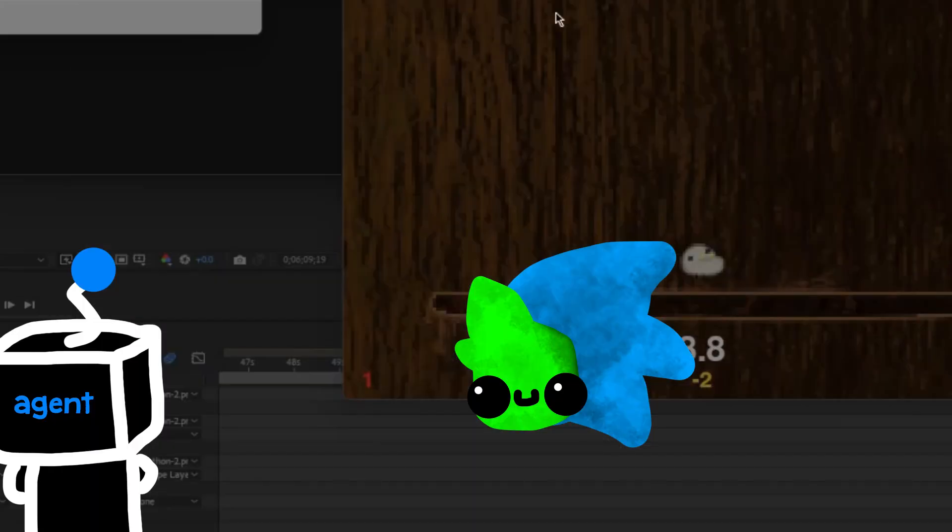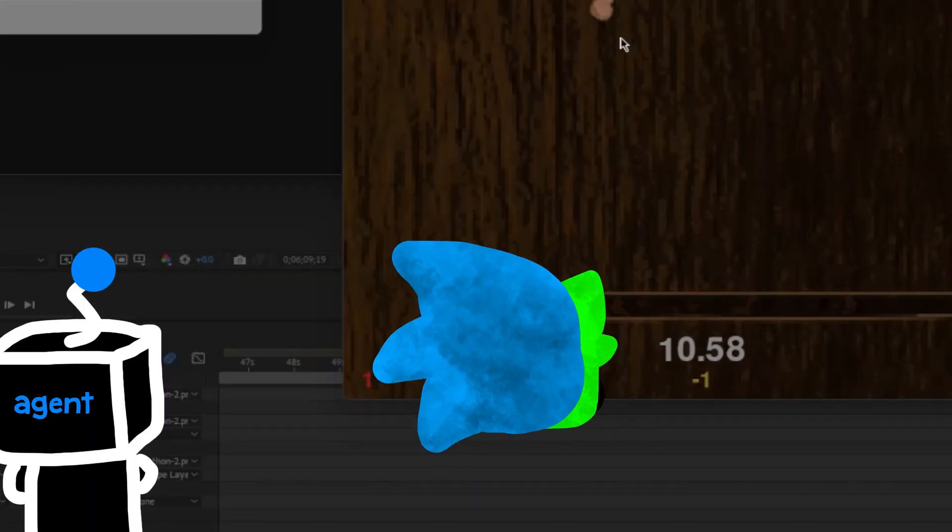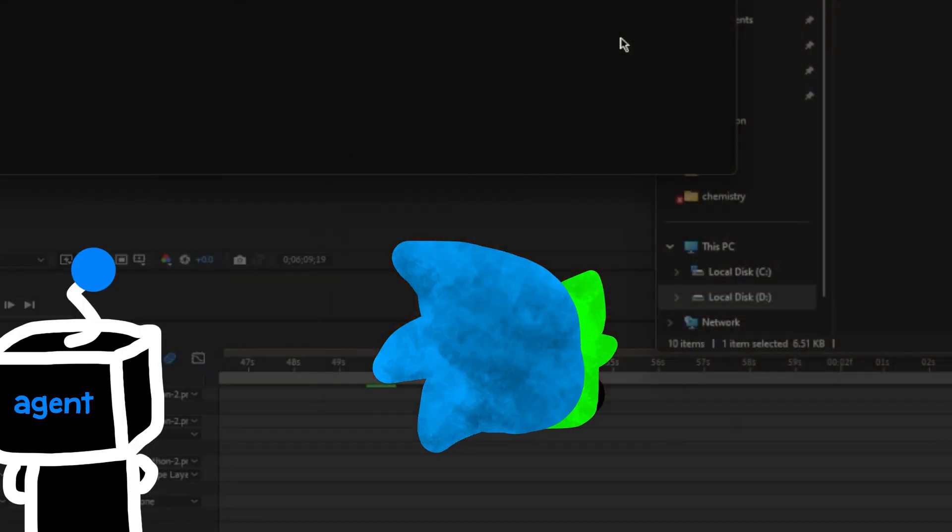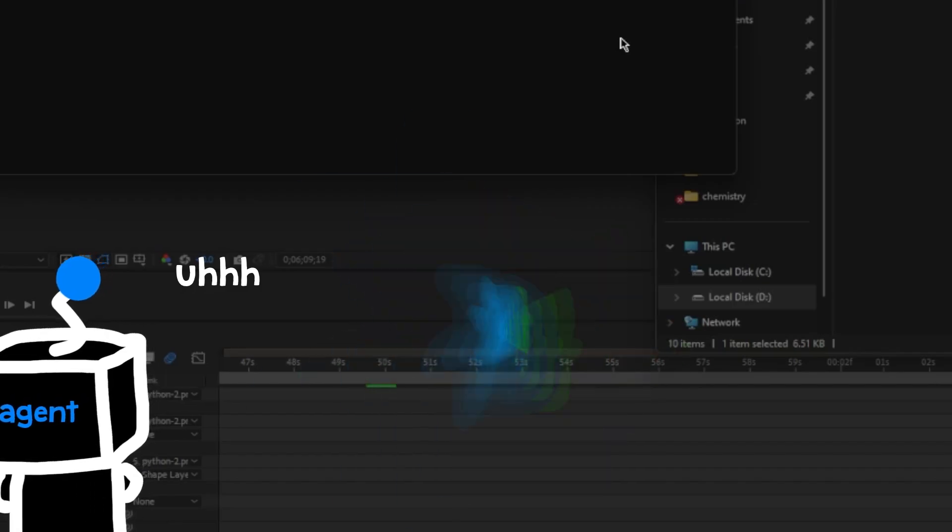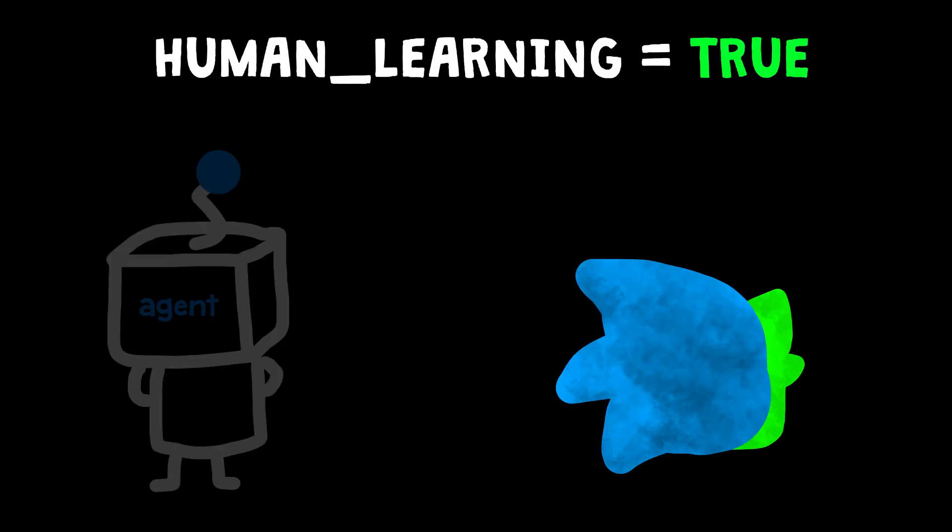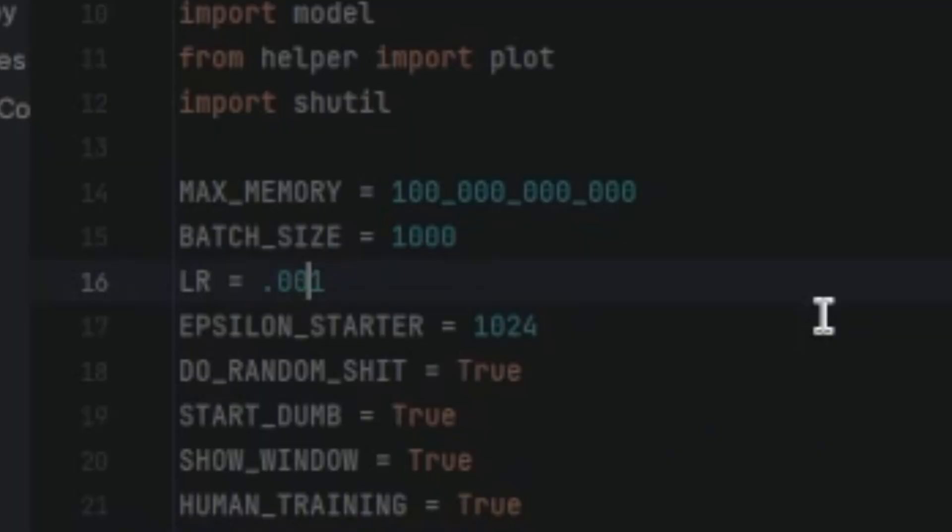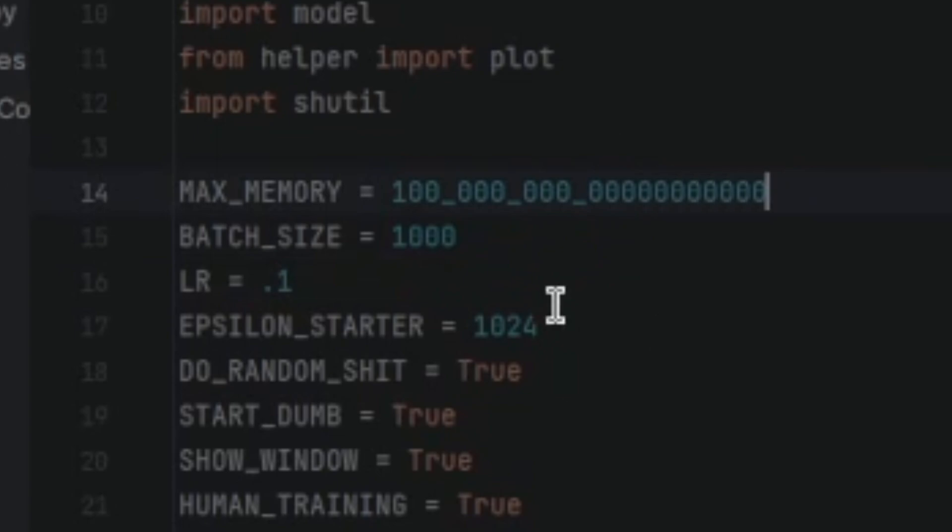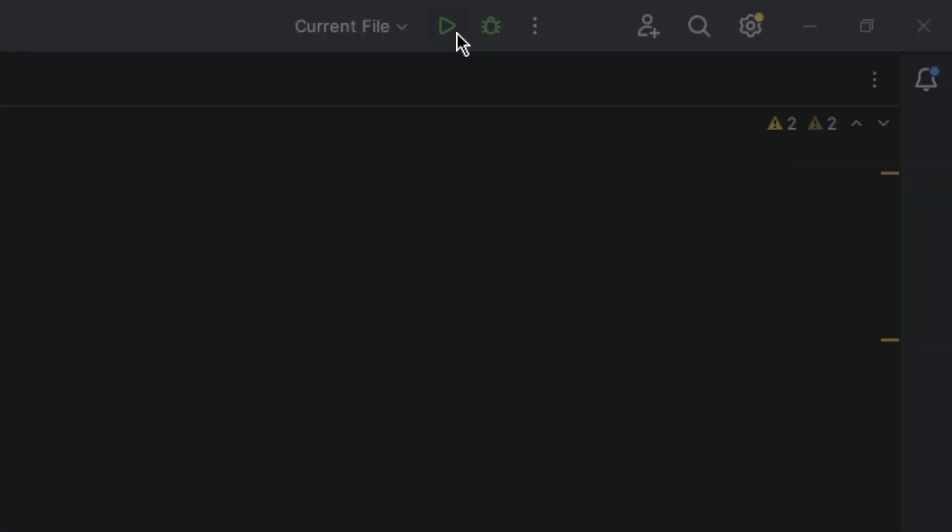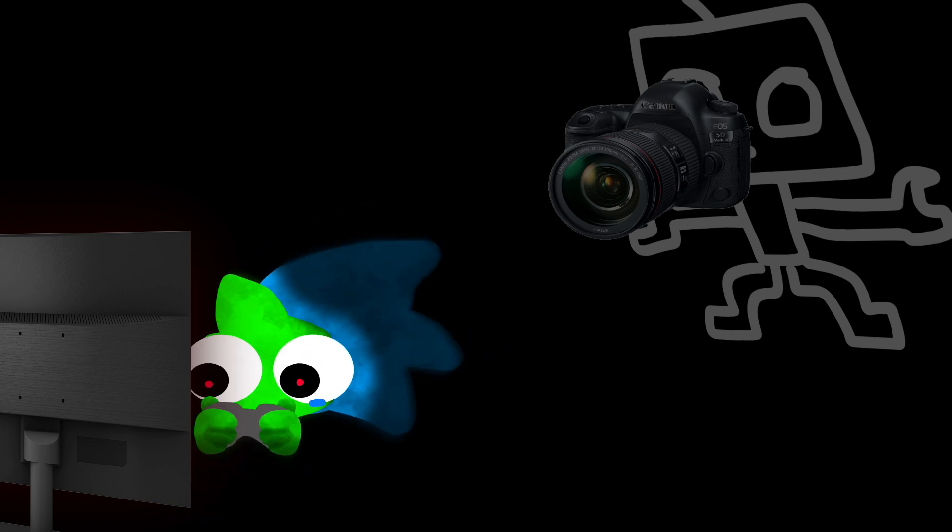Then I had an idea. Instead of just letting the AI learn on its own, how about making it use human data to train. So I made a switch in the program that will let me control the AI and make it record everything and learn from me. Then I began playing around with the model, increasing the memory and learning rate. And then I ran the program and played in human learning mode for some time. Then let the agent do its thing and went to sleep.